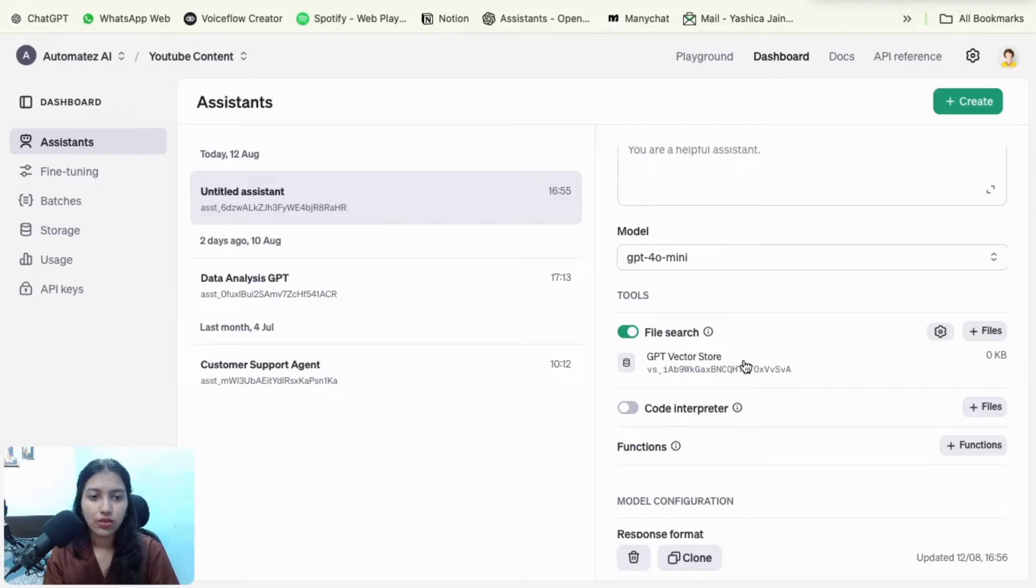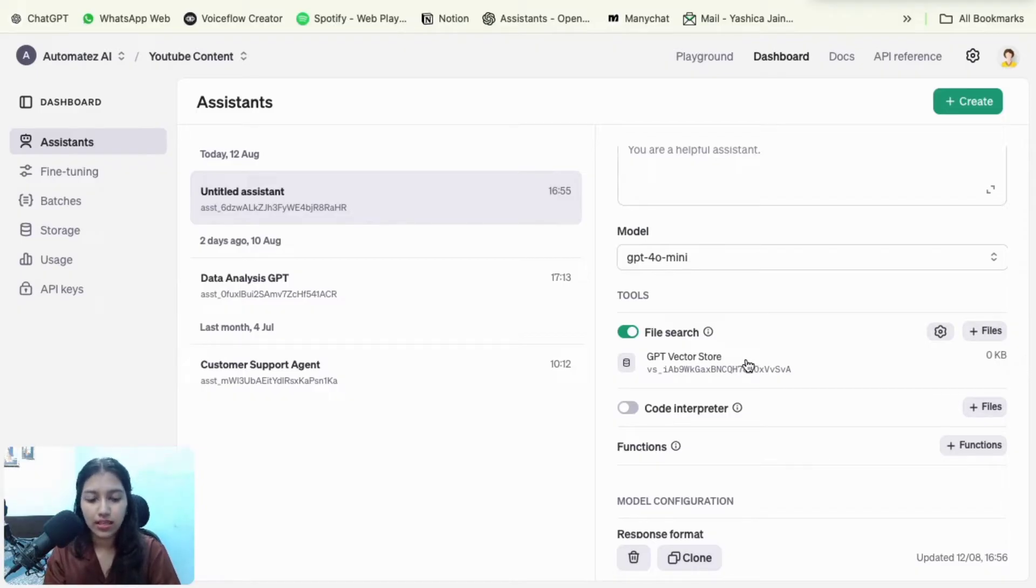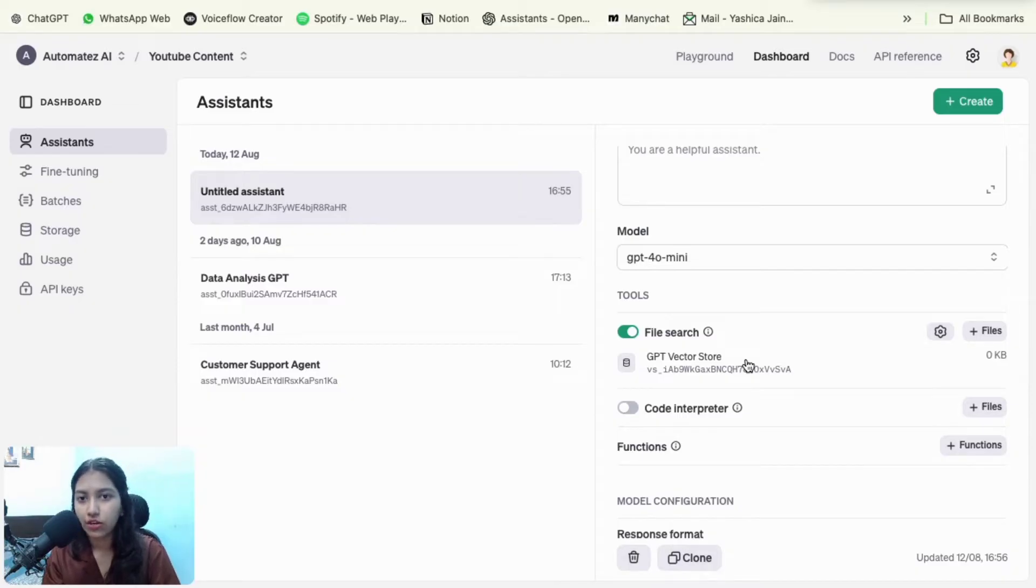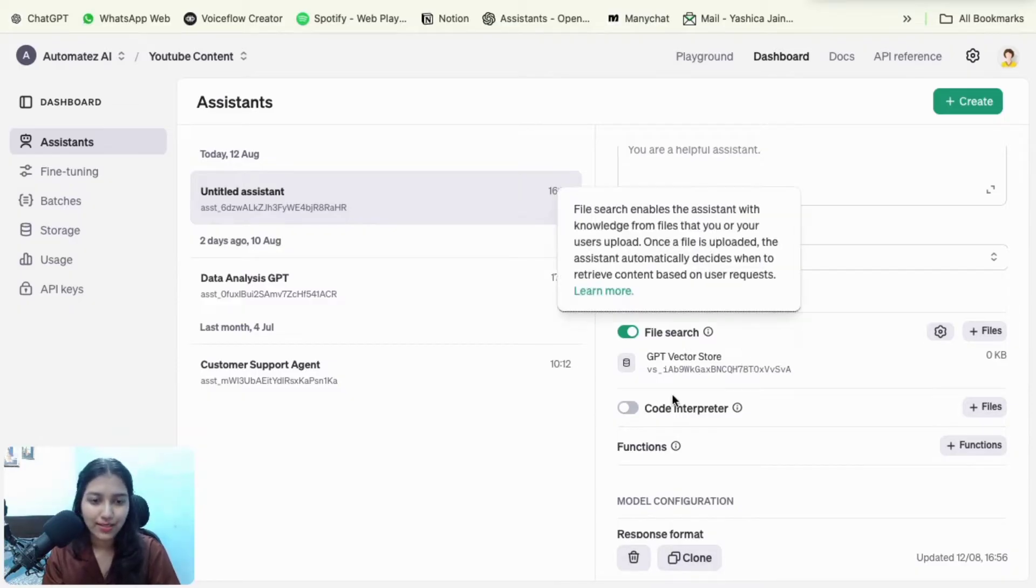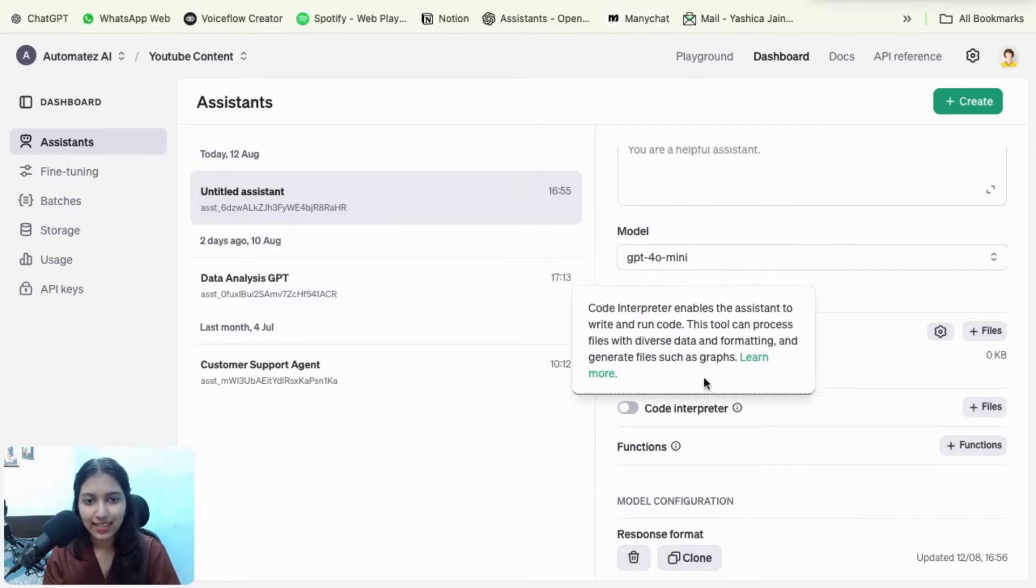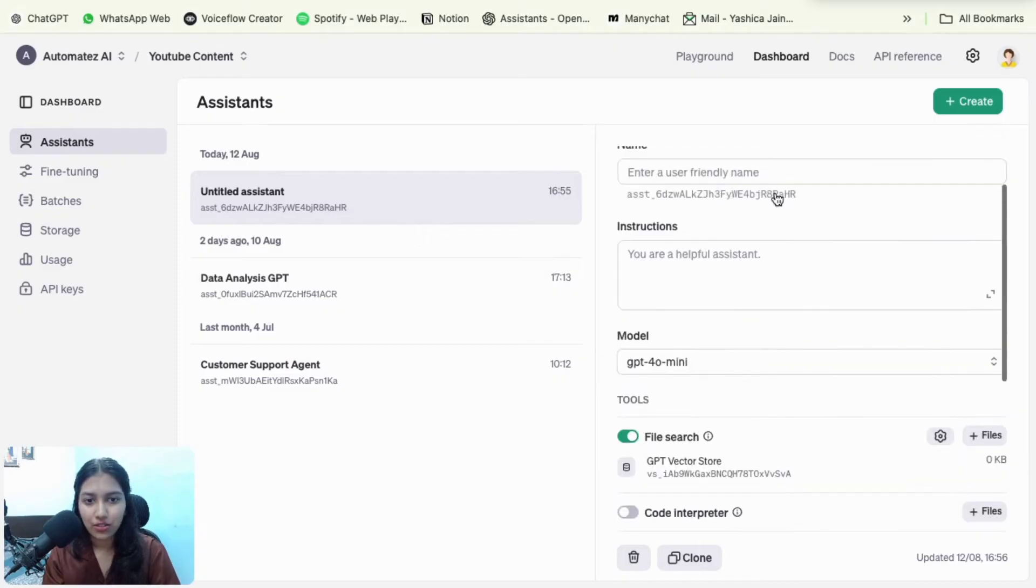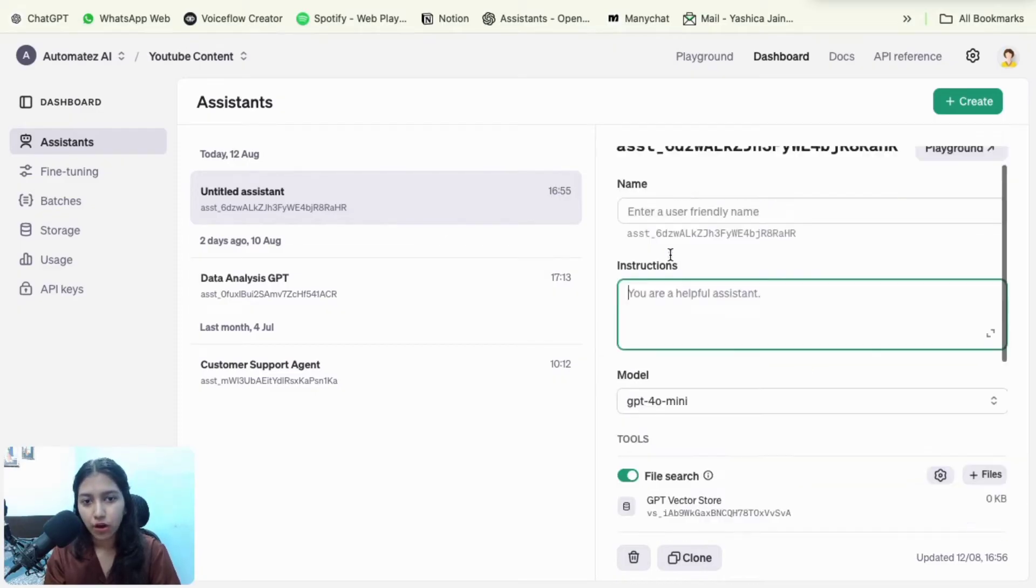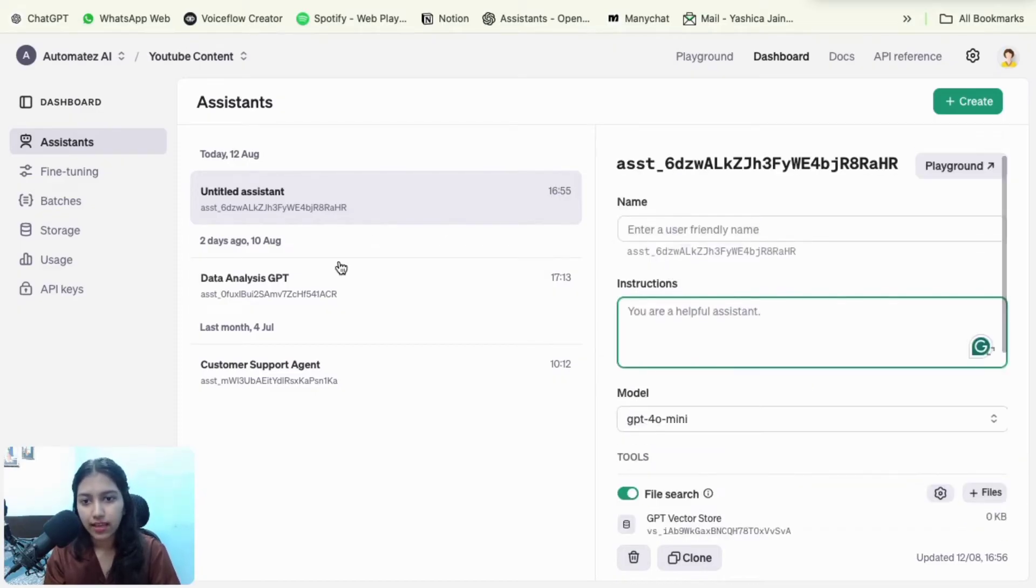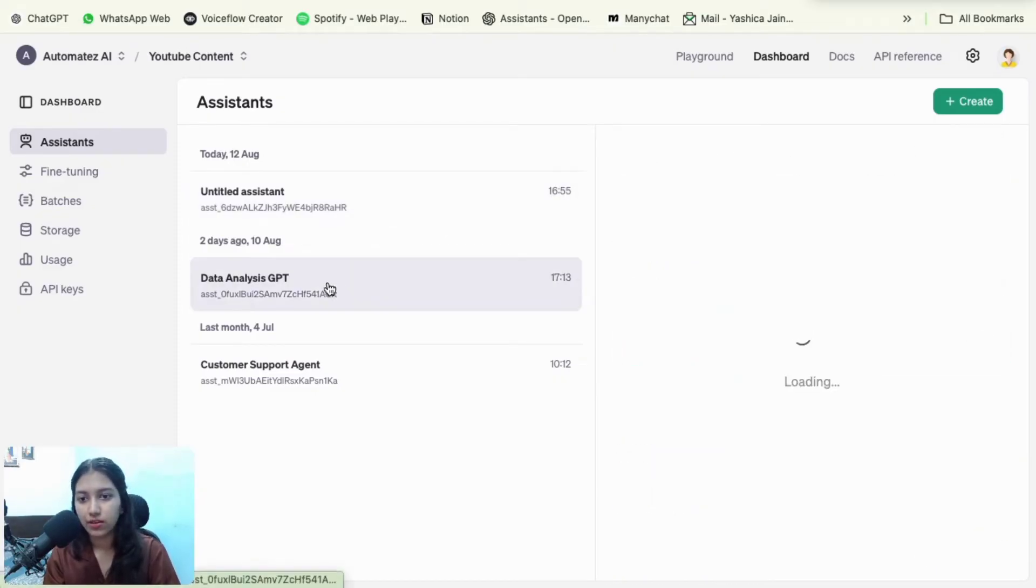So if you don't know what a vector store is, don't worry. You could just think of it as a place to hold all your knowledge files. So once that is done, just add the prompt, add everything and you should be good.